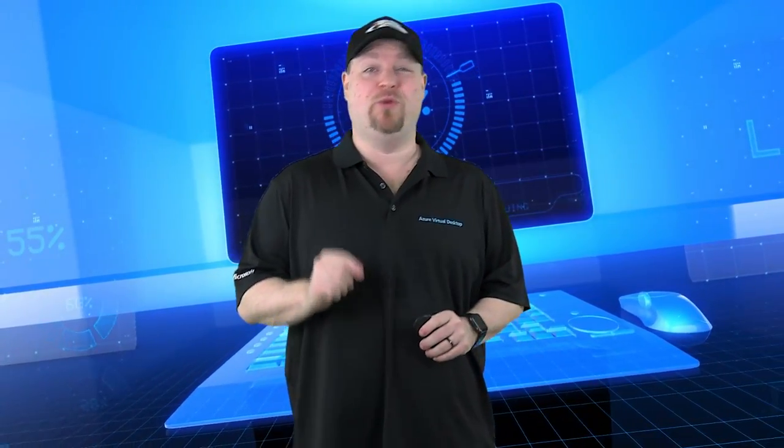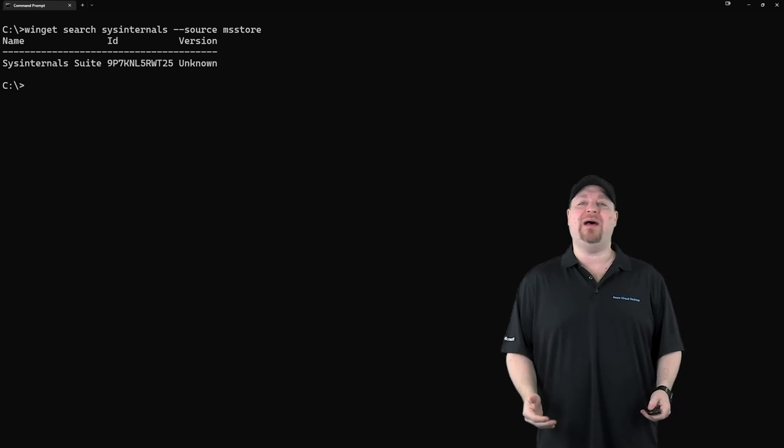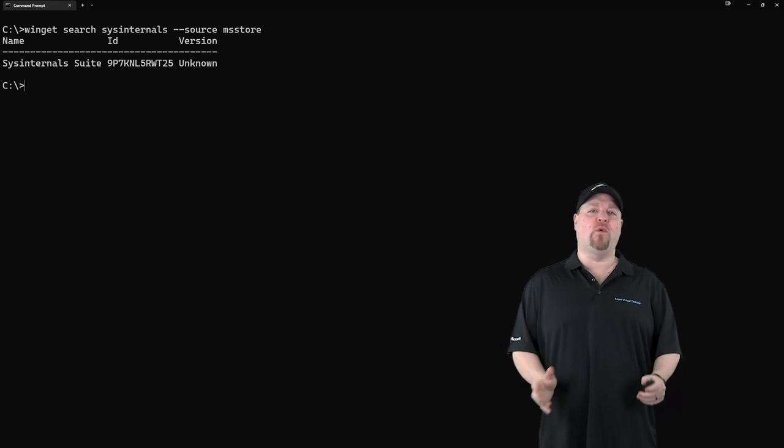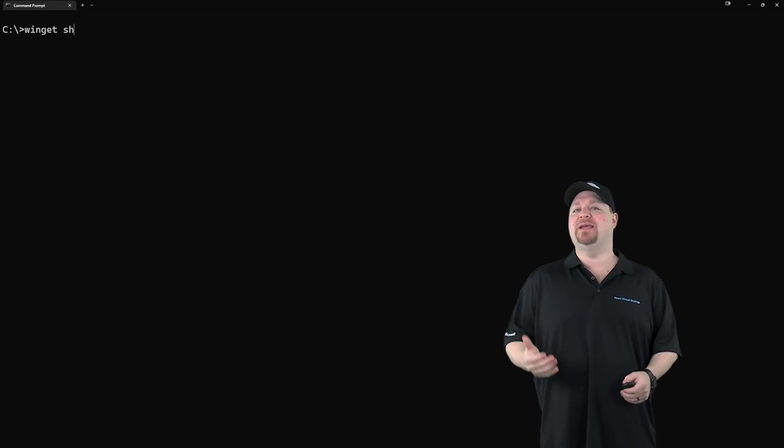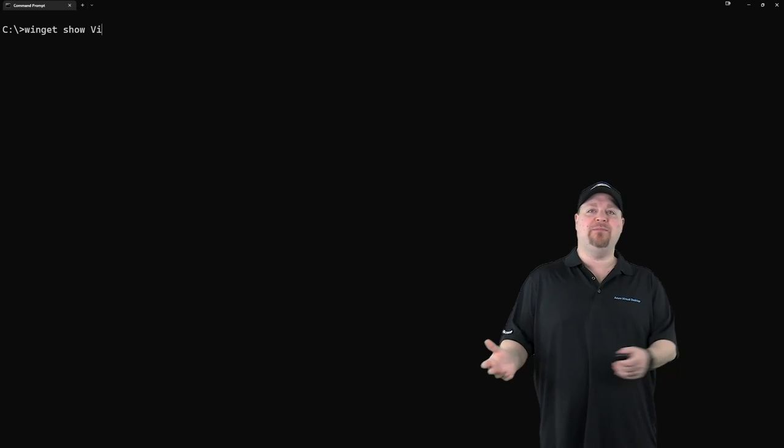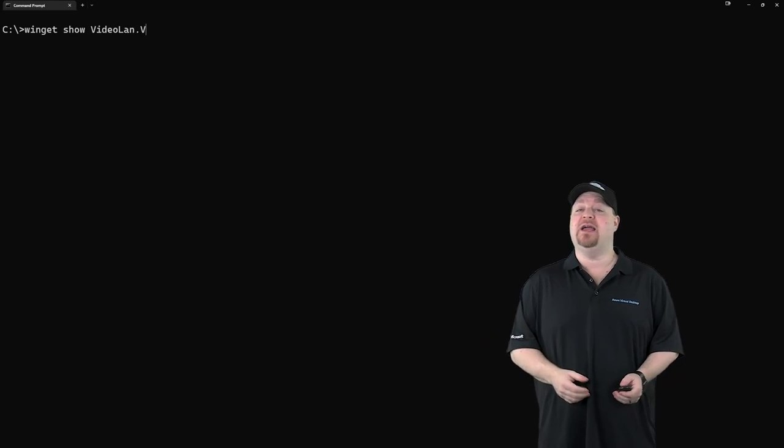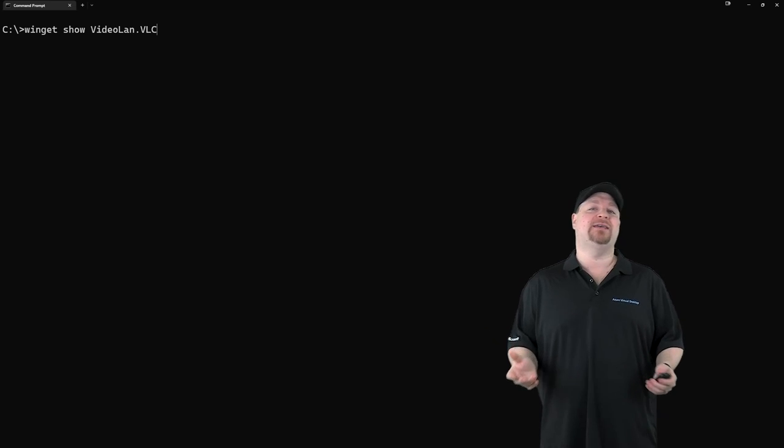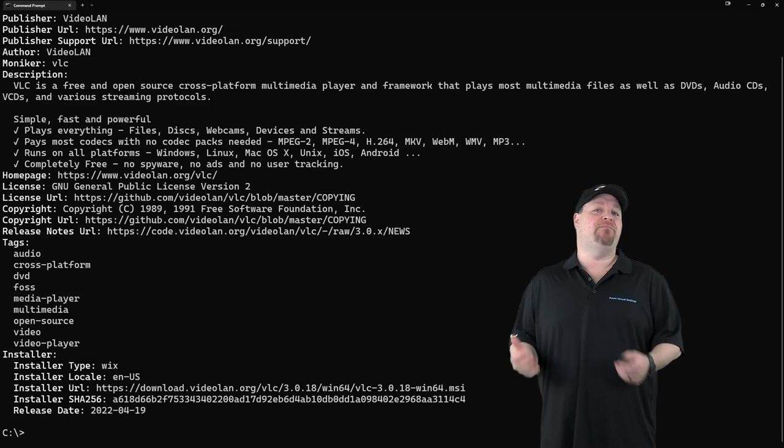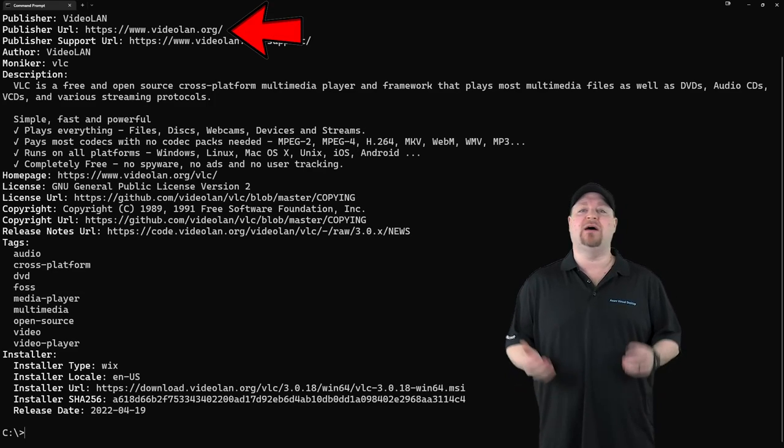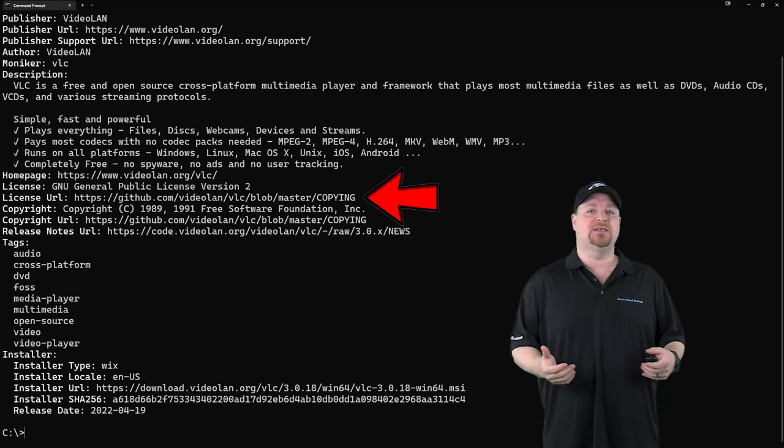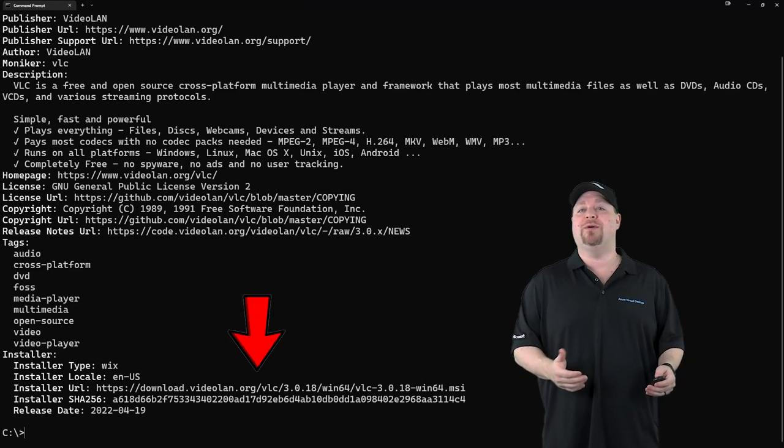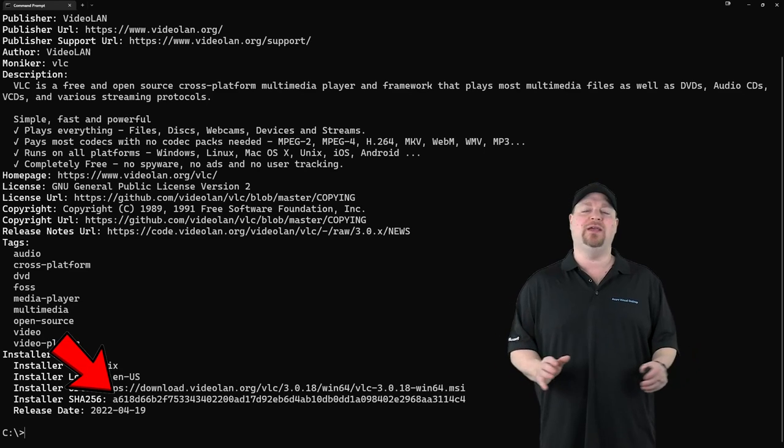And if you think that's cool, clicking the like button would be really cool too. You can also get more info about the app before you install it. Just type winget space show and then put in the name or the ID like videoland.vlc. You can see the publisher's URL, description, license, installer URL, and the hash all here.